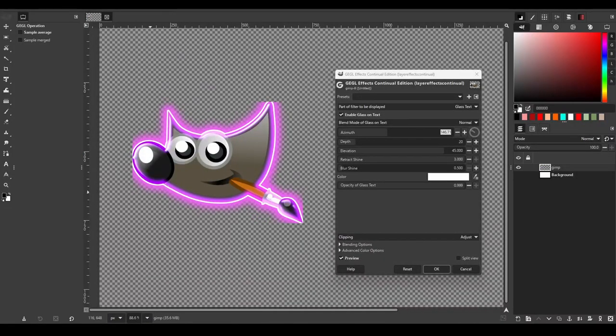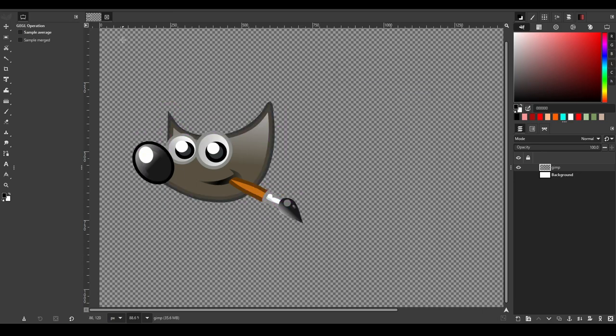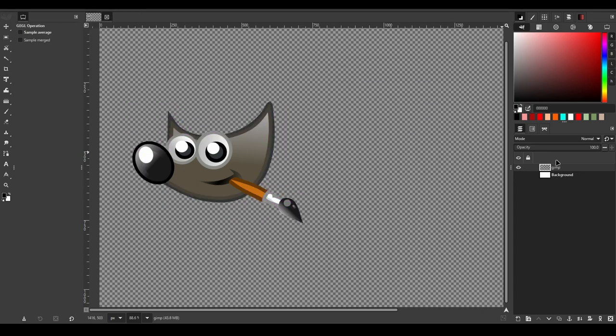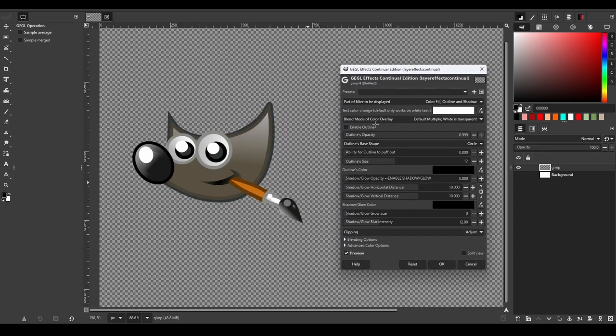If you happen to face an issue where an effect is cut down beyond the layer boundary, go to the layer menu and click Layer to Image Size. This will fix the issue.